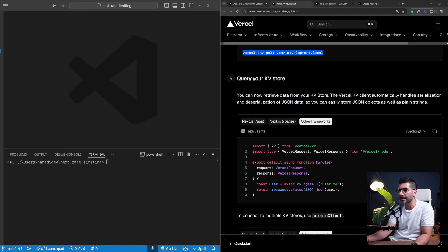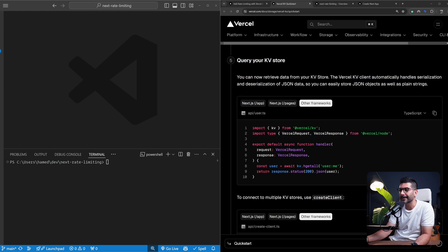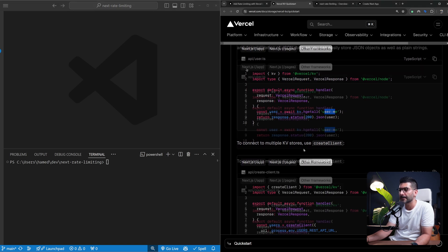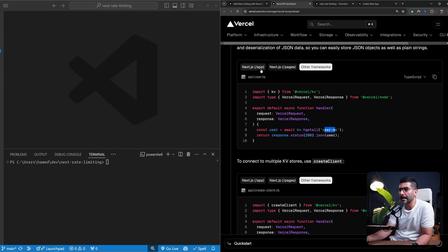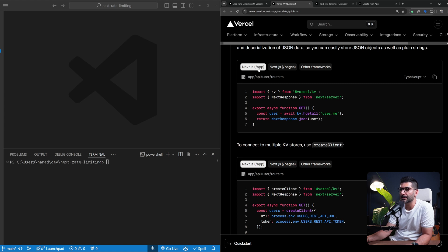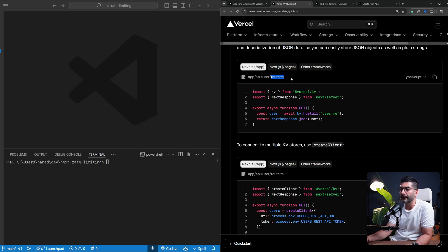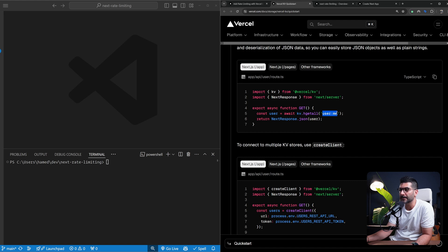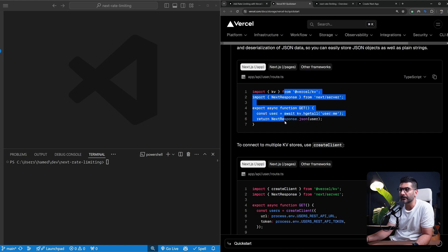Next step is actually query your KV storage. This is if you have already populated it with some user data. Different examples using the Next.js app router, for example, you're going to get the KV instance from this package we installed. Assuming that you are inside of a route, you can just call this KV.hgetall and user me. This is reading from our storage and responding back.